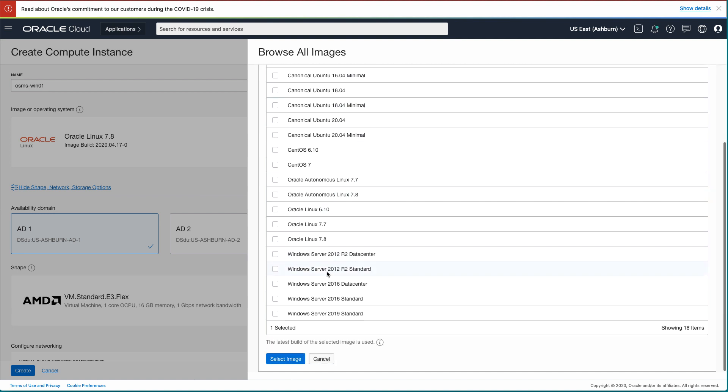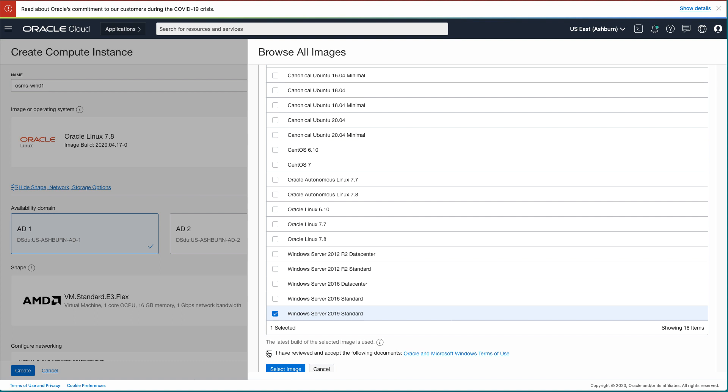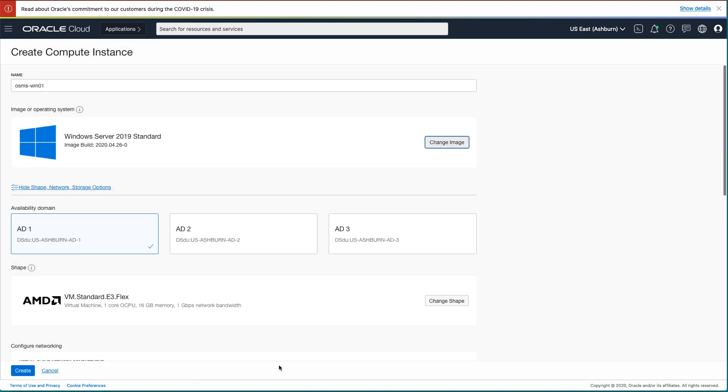Scroll down the page and select the box next to the Windows Server 2019 standard. Scroll down further and select the box to accept the Oracle and Microsoft terms of use. Click the Select Image button.